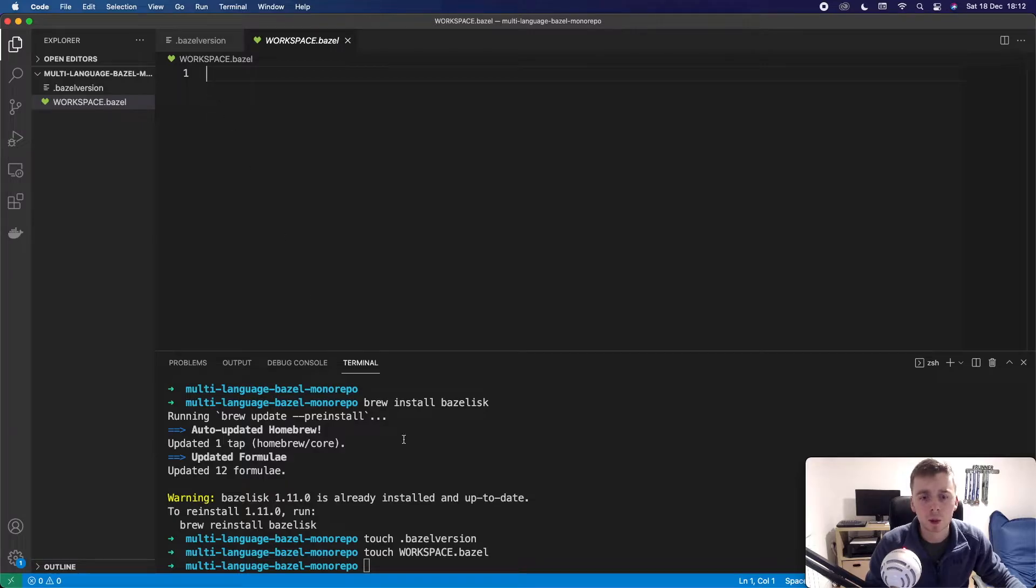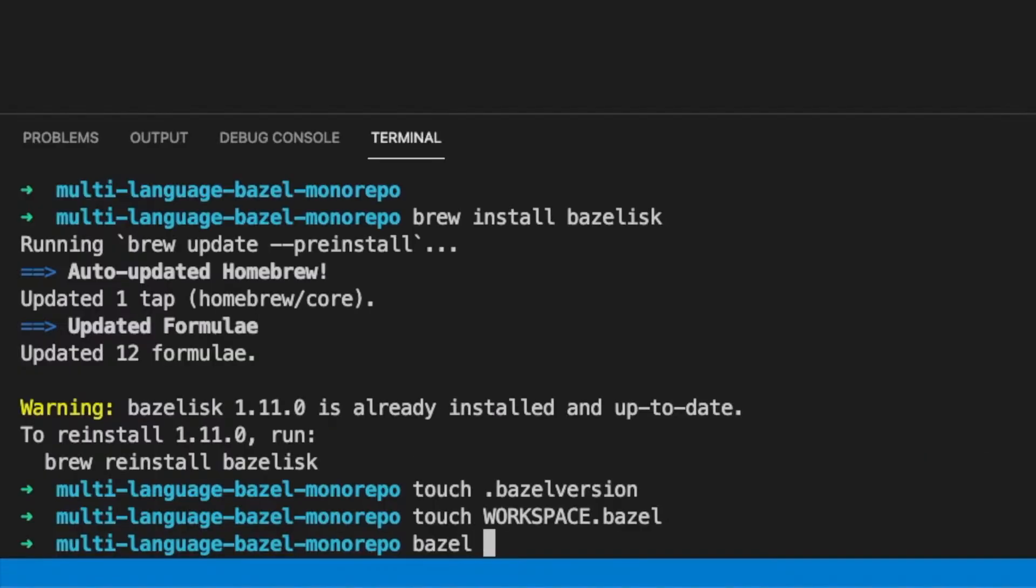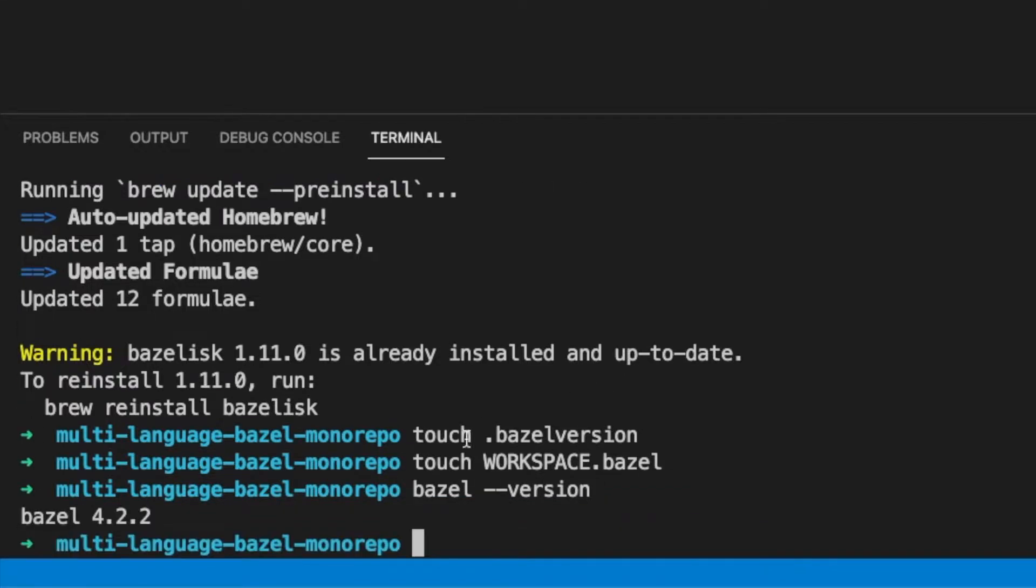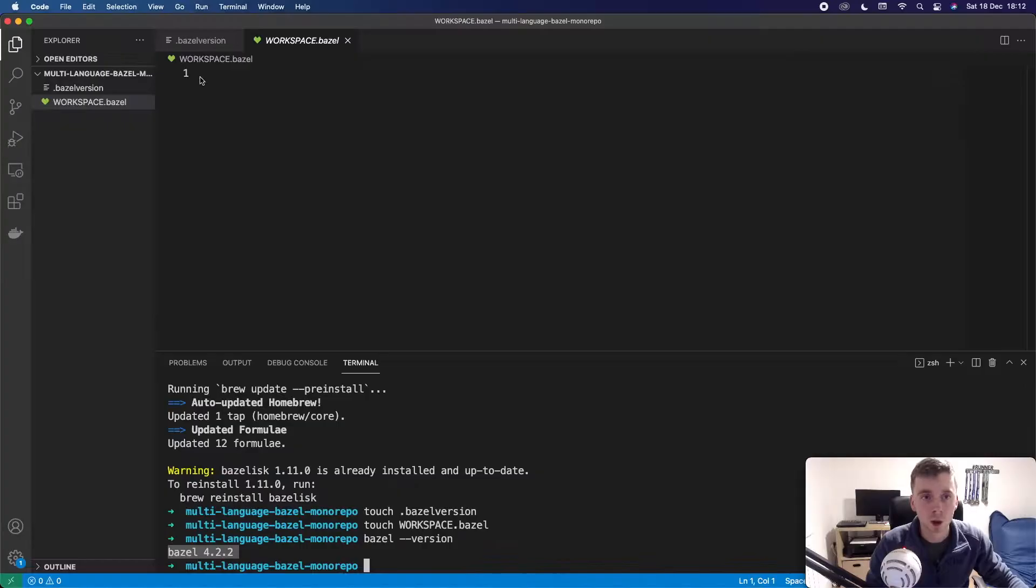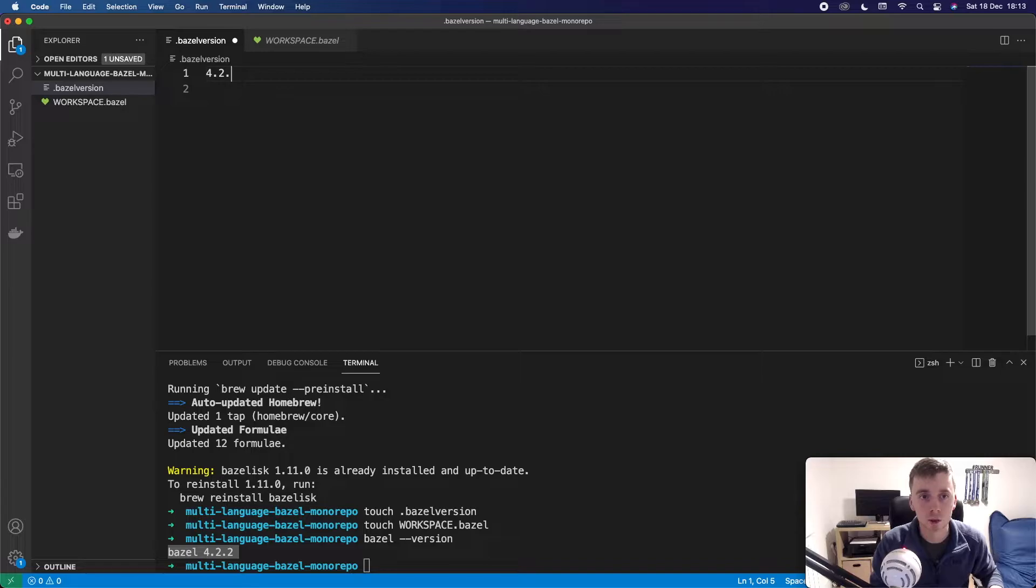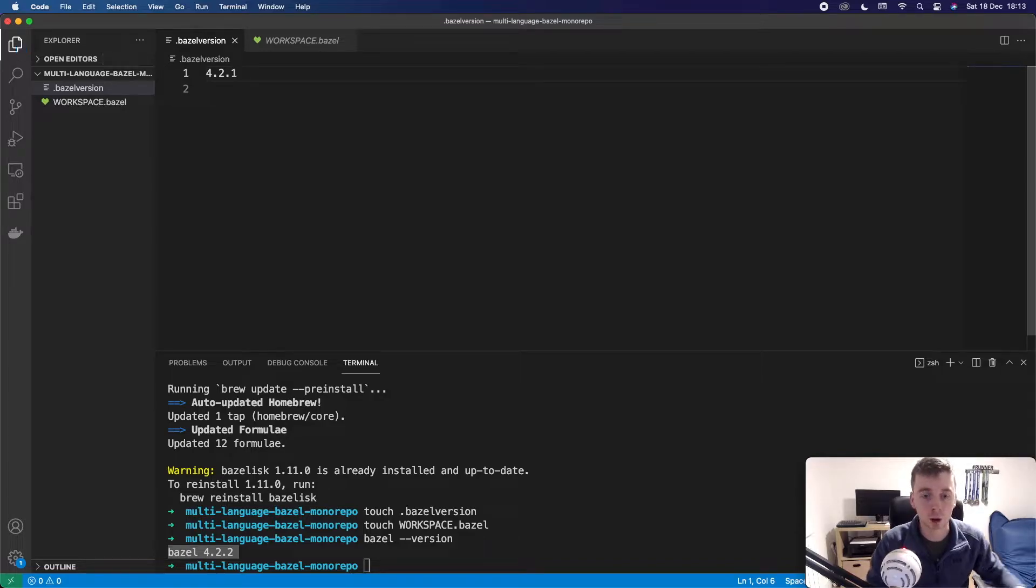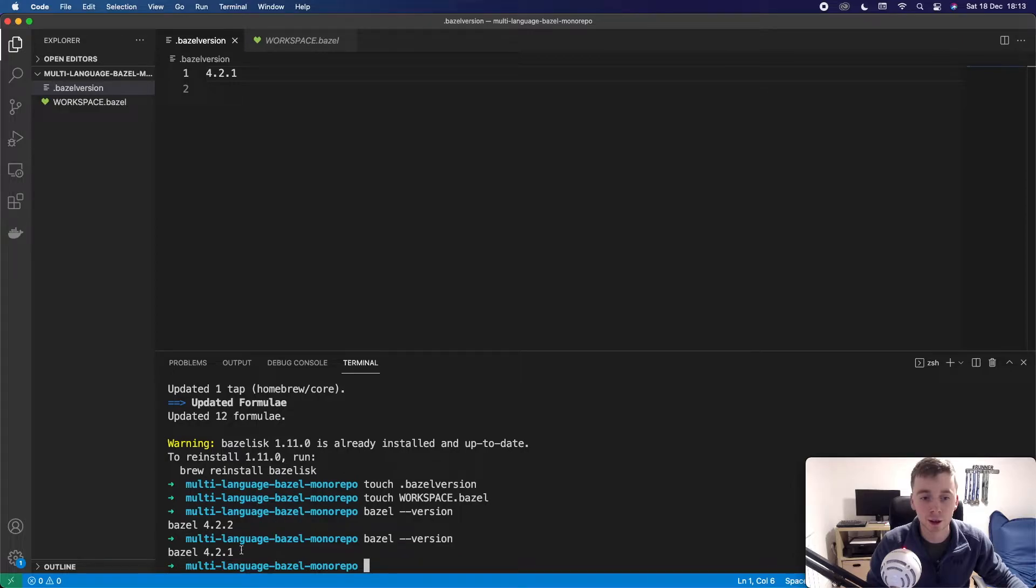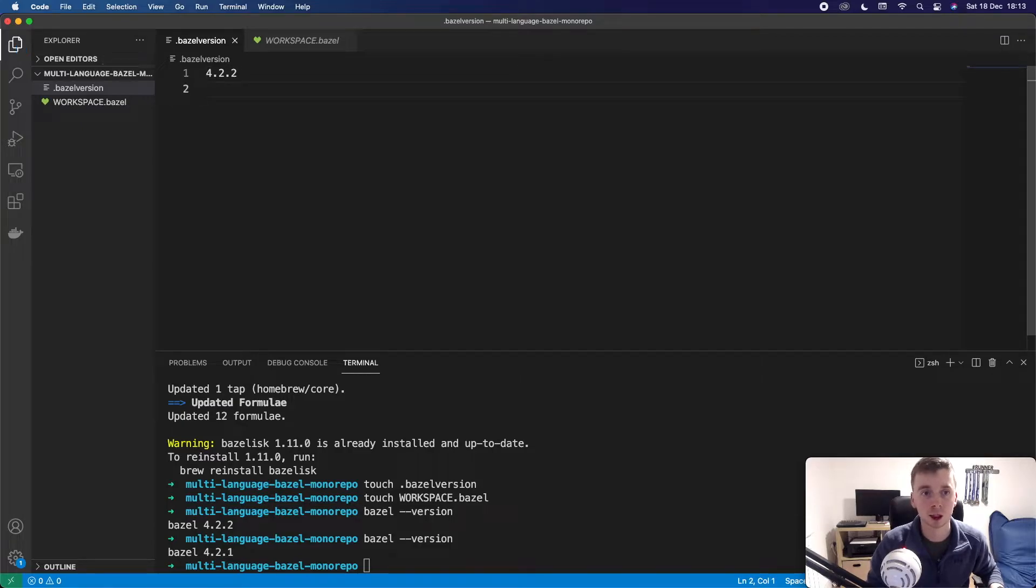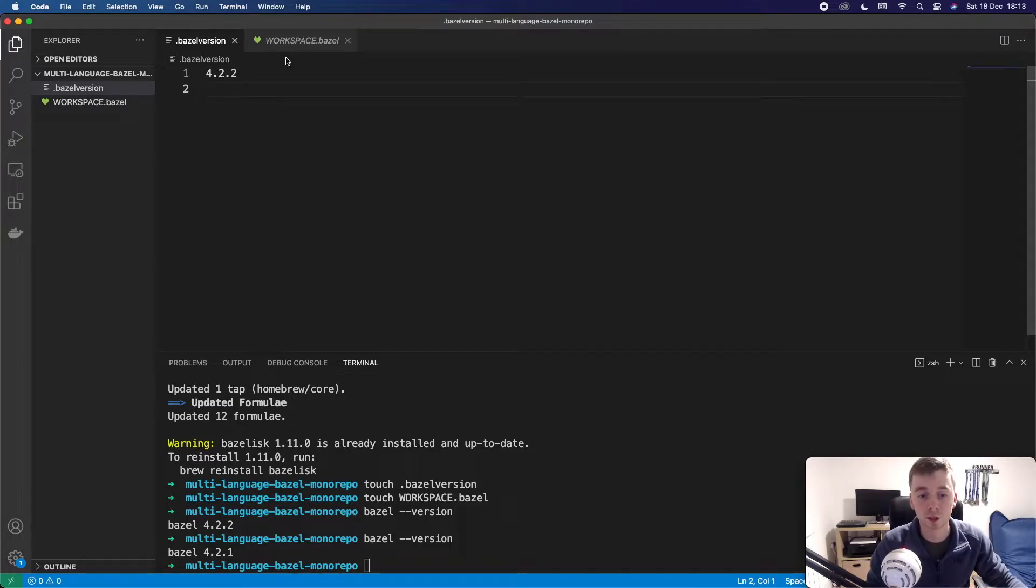Now that we have that file we're actually able to run some Bazel commands. So we could run bazel-version and this is going to show us that we're on Bazel 4.2.2. Just to show the power of Bazelisk we could change this file to be 4.2.1 and if we run Bazel version again it's actually going to be using a different Bazel version for that command. So that's really cool. As you can imagine whenever Bazel releases new versions this is going to make it very easy to upgrade. So that's Bazelisk.